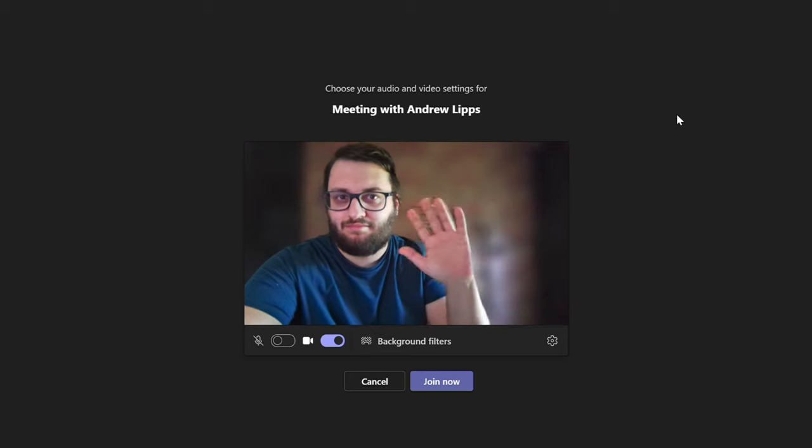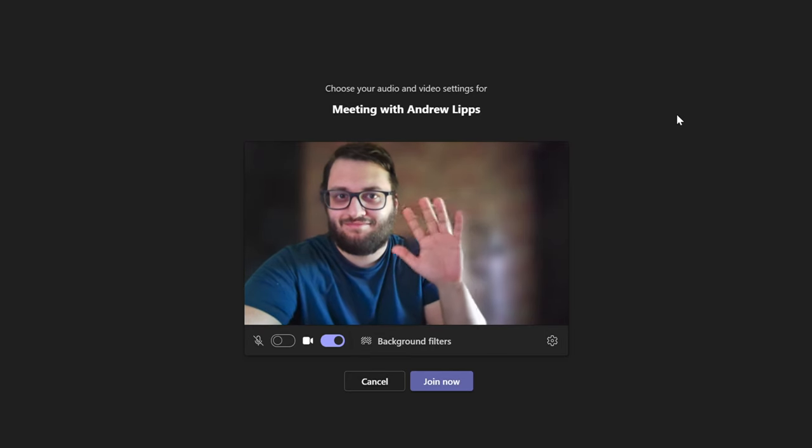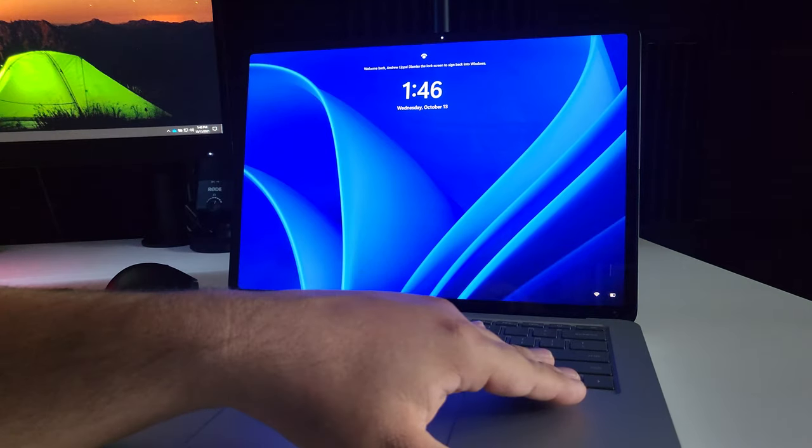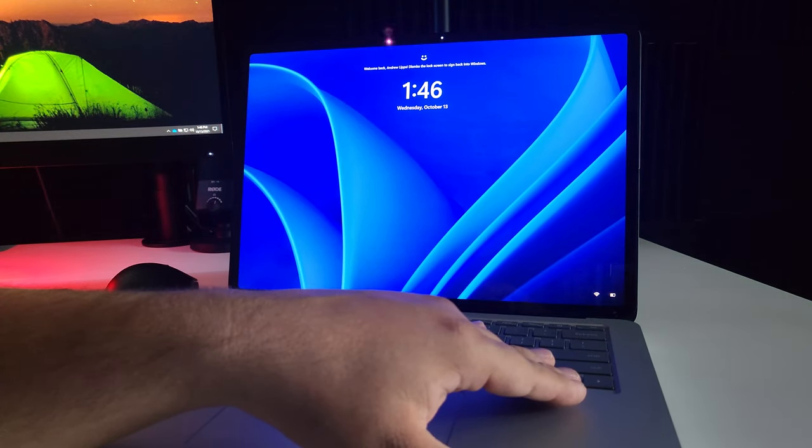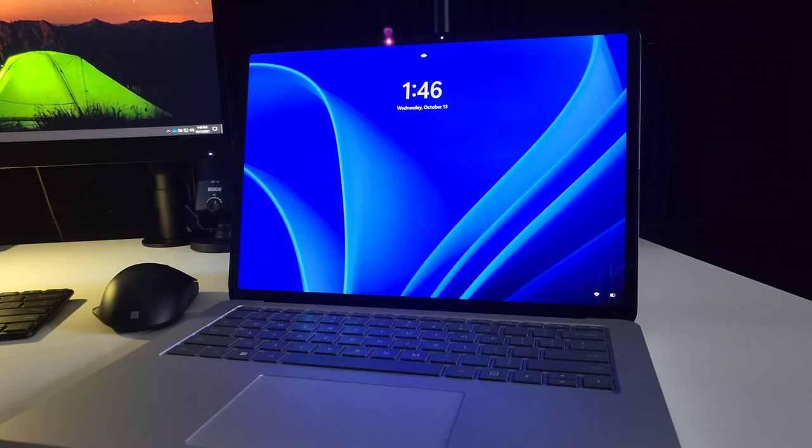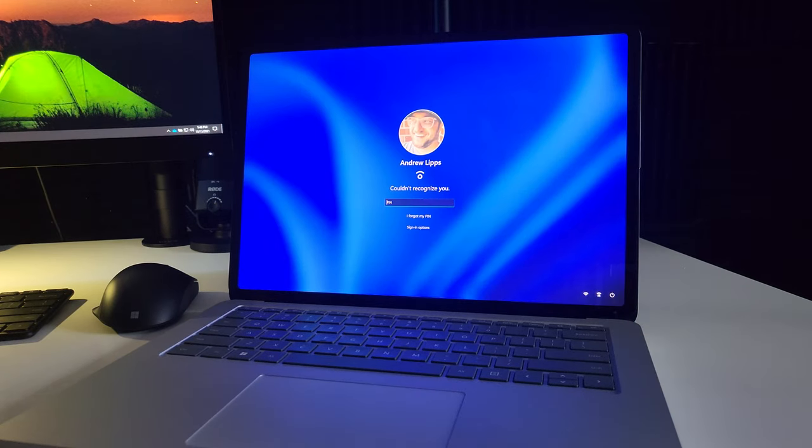Camera setup works well. Video conferencing is clear and looks pretty good. Features like Windows Hello for facial recognition work very smoothly, and even when it doesn't recognize your face, you're swiftly prompted with your login pin which makes the experience for unlocking the Surface a breeze.